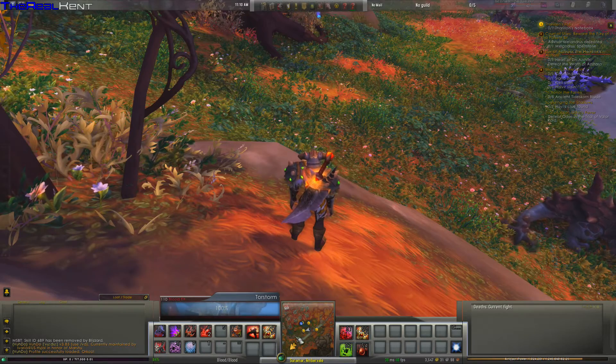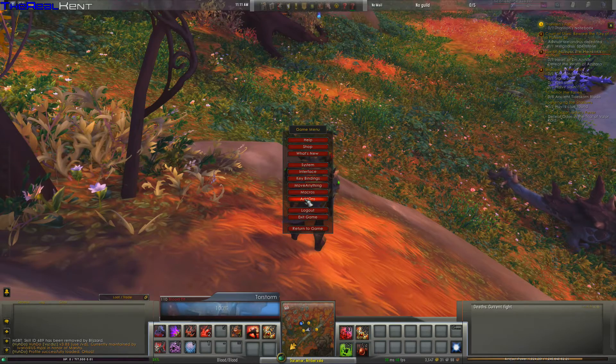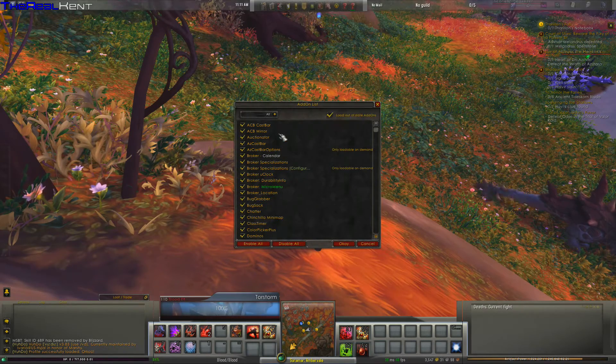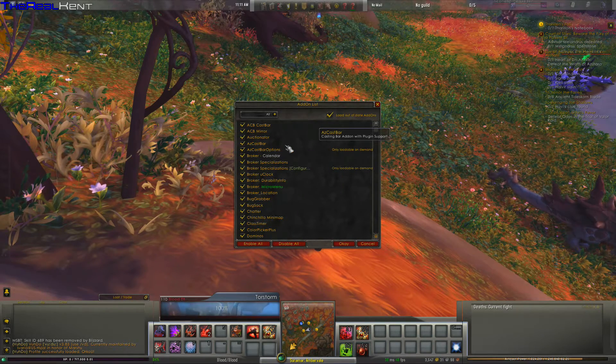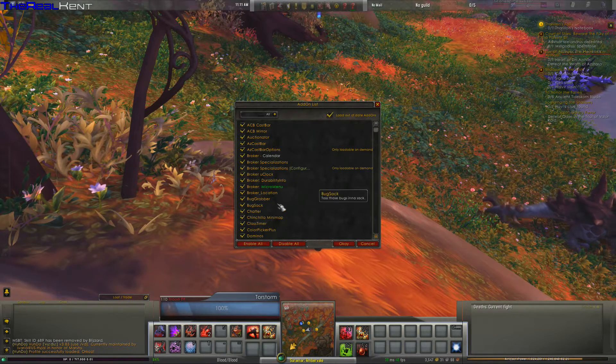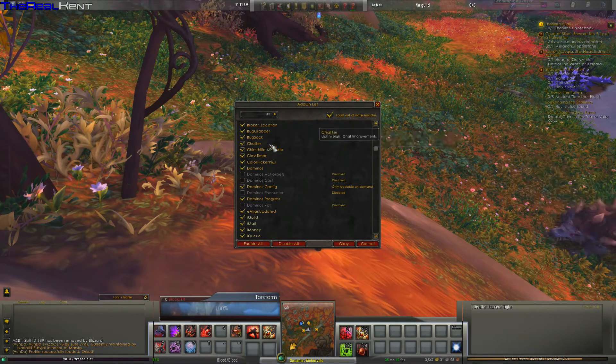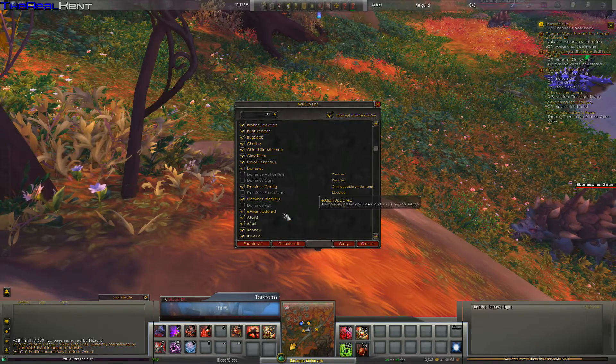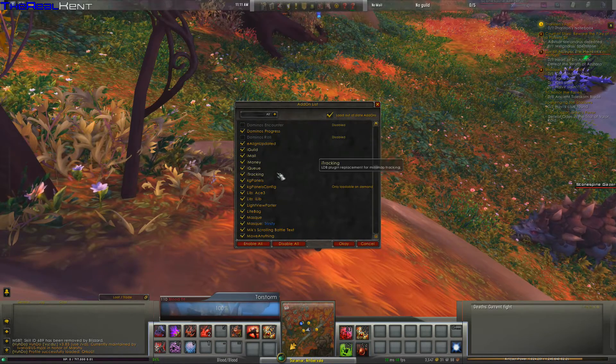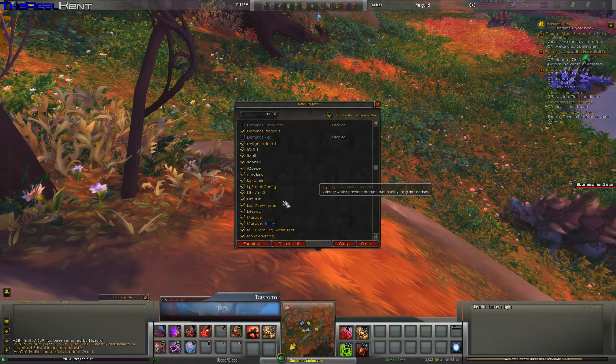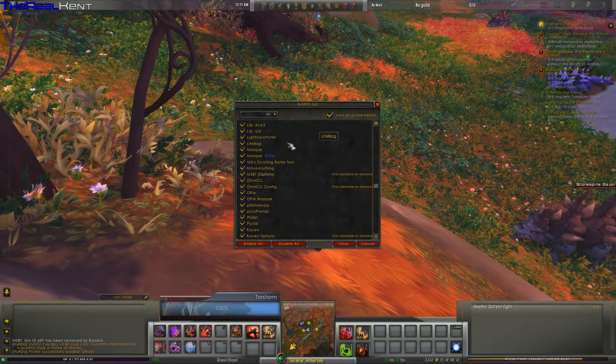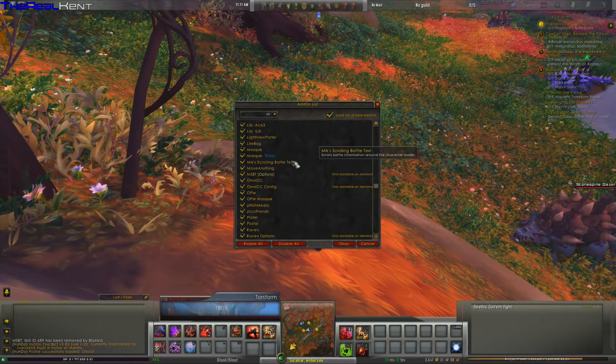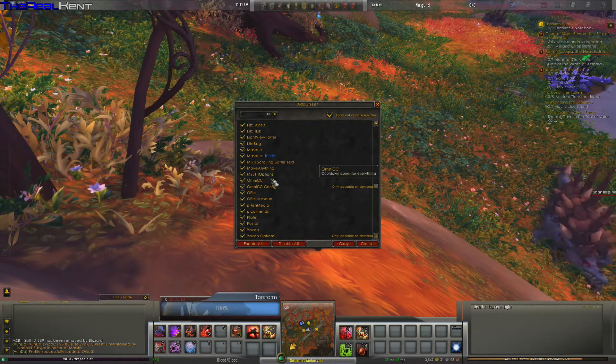That's basically it. And we can go have a look at first at the add-ons. Let's see if we have Ace3, Caspar, Auxinator, Ace3 Caspar. We have two Caspars, okay. Broker, Bug Grabber and Bug Sack I installed that one. Chatter for the chat, I like that one. Class timer, color picker plus, Bartender. E-align update, iGuild, iMail, iMoney, iQ, iTracking, KG panels, LibAce, Lib Lib. Where are we there? Lightview portal, Litebach, Masque, MikScrolling Combat Text, move everything.